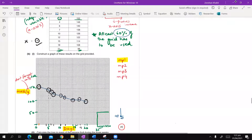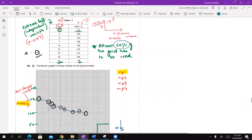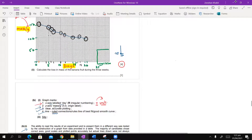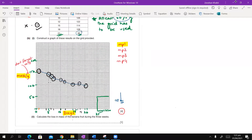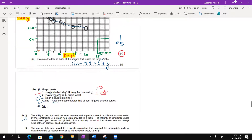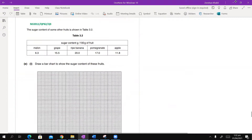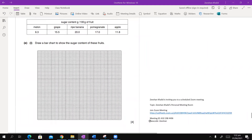Now, calculate the loss in mass of the banana fruit during three weeks. The final mass was 98g and the initial mass was 152g. So: 152 minus 98 equals 54 grams. That was fairly simple.